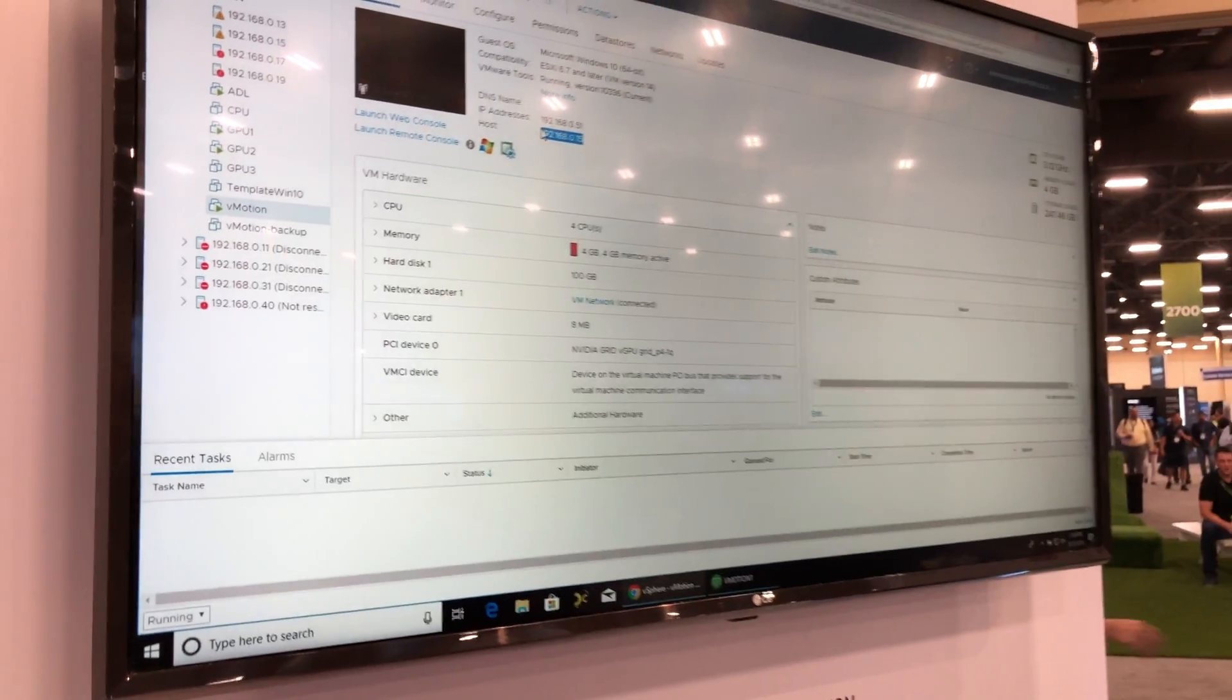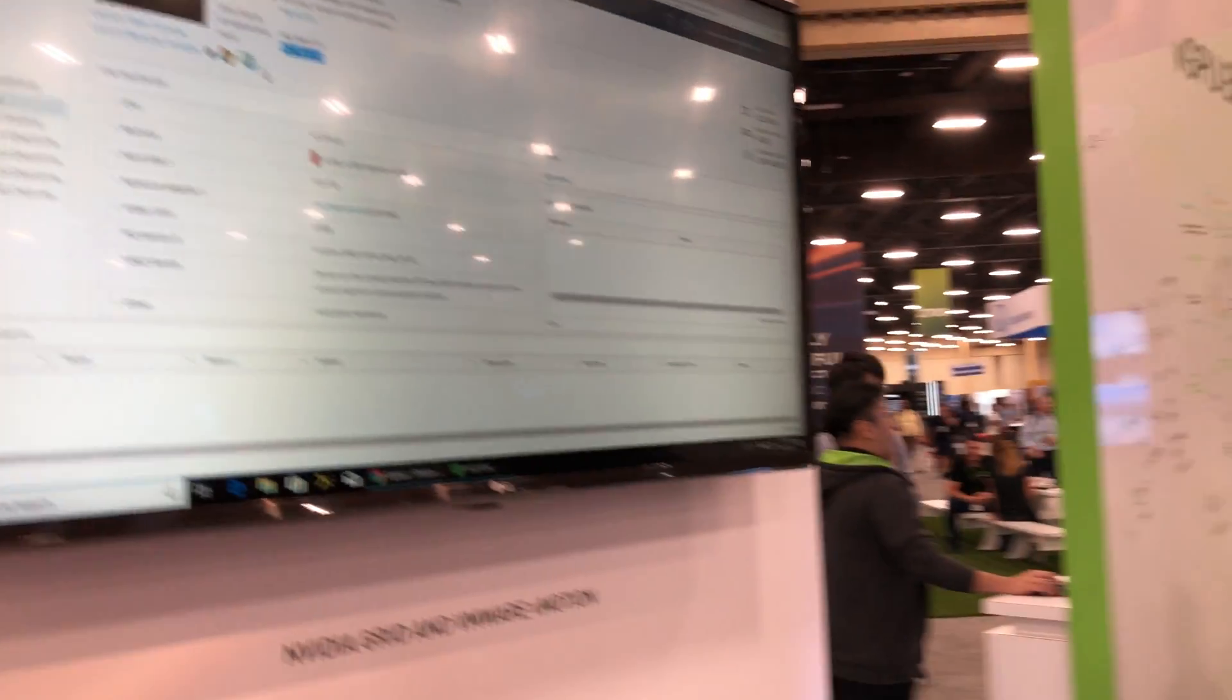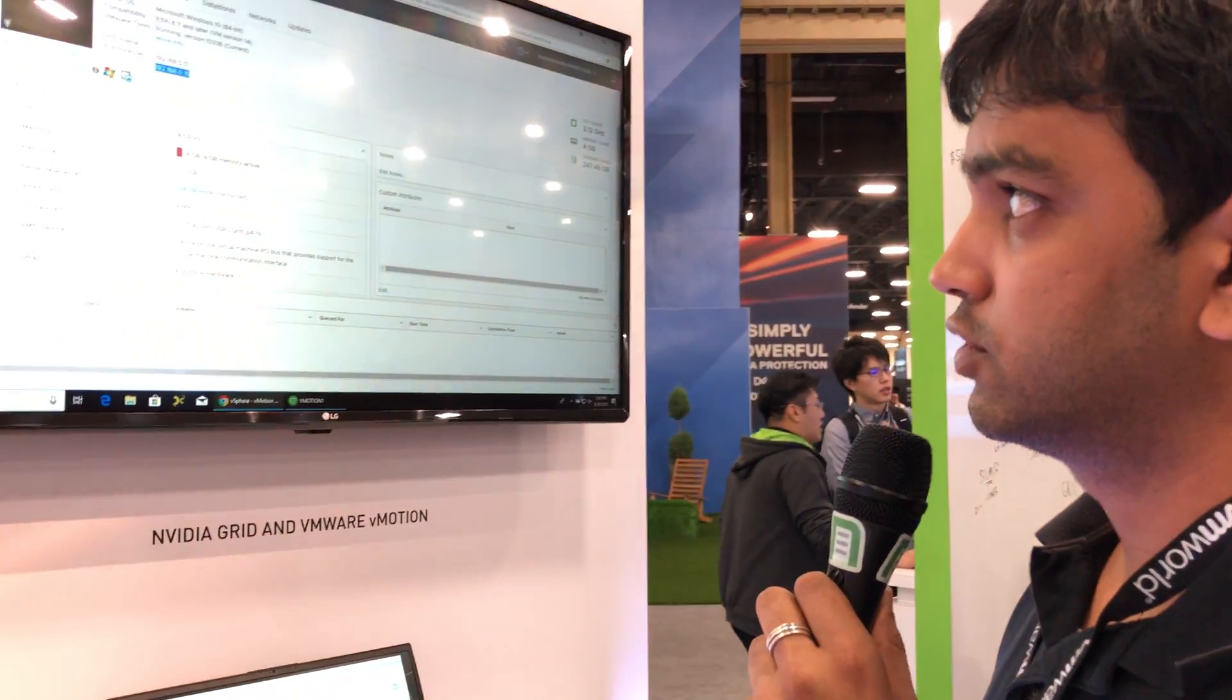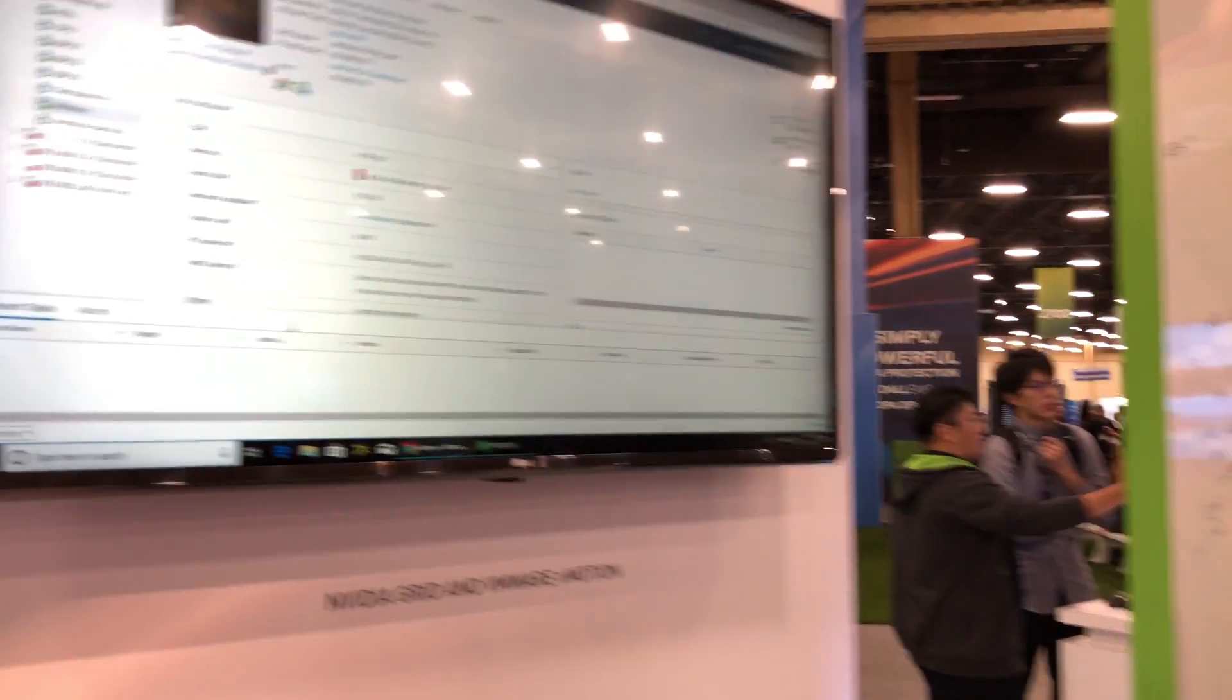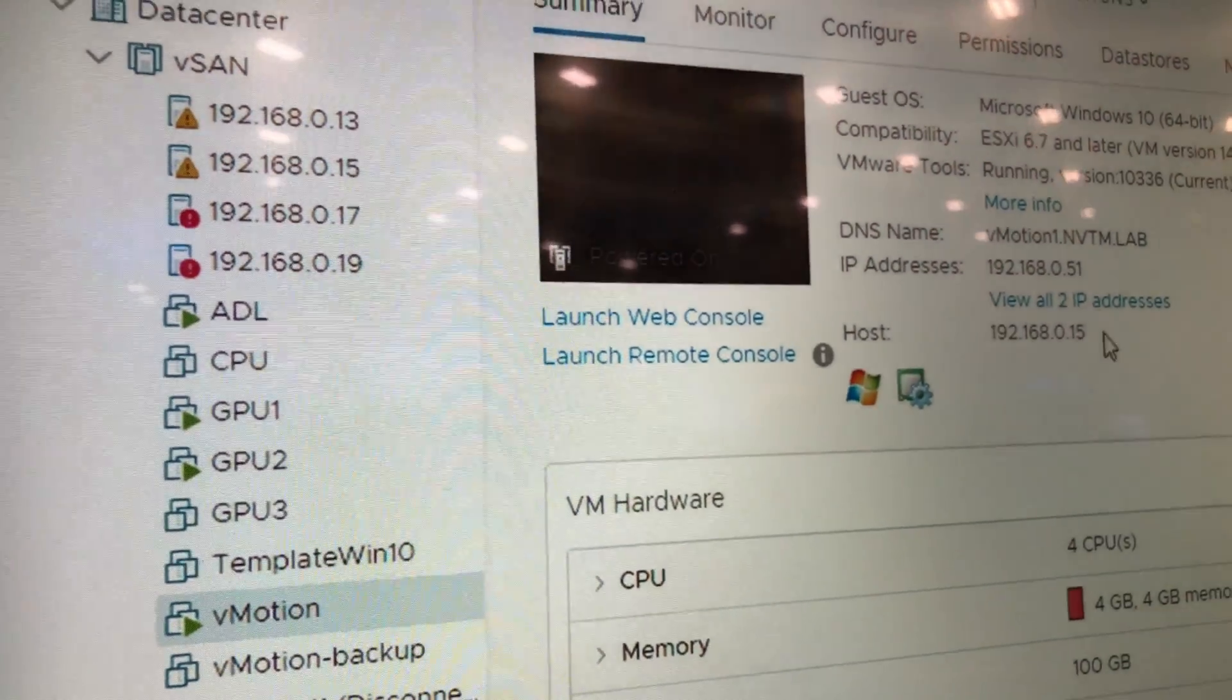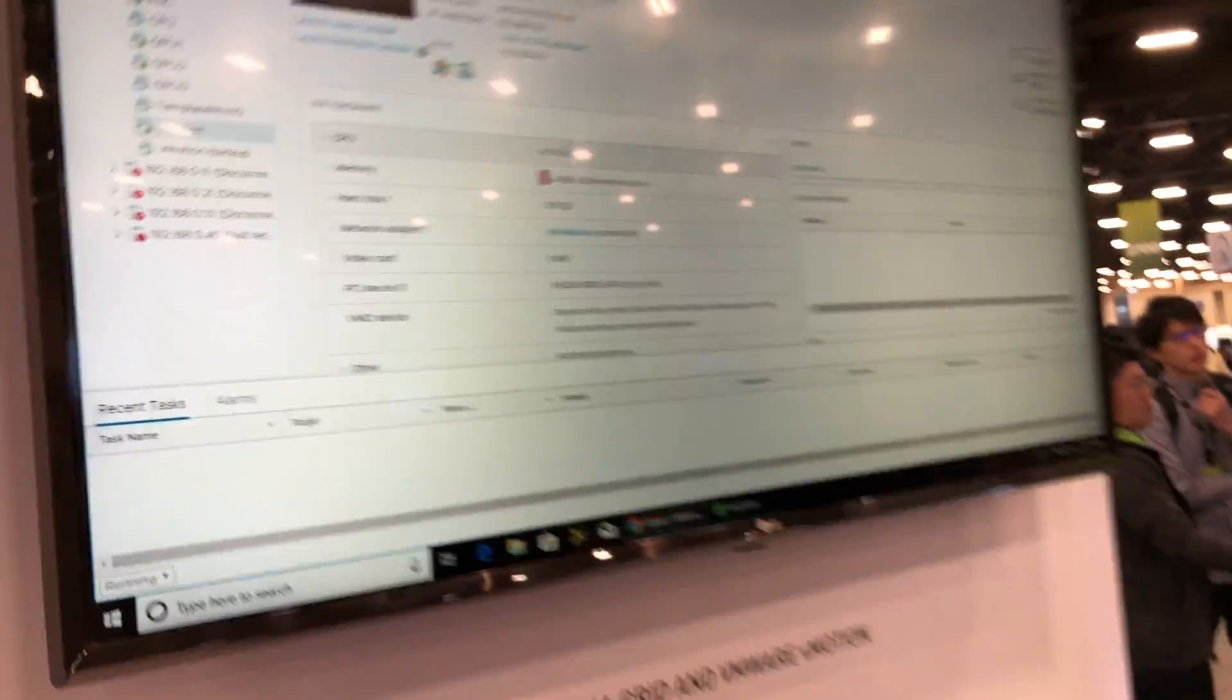The virtual machine has been migrated from .13 to .15, and the time taken is about four to five seconds with this process.